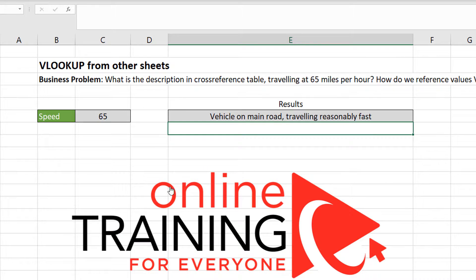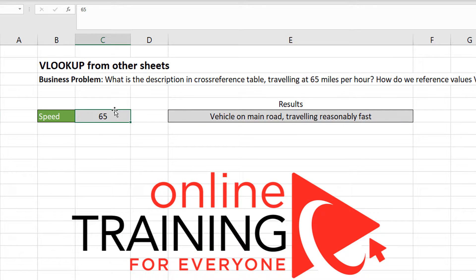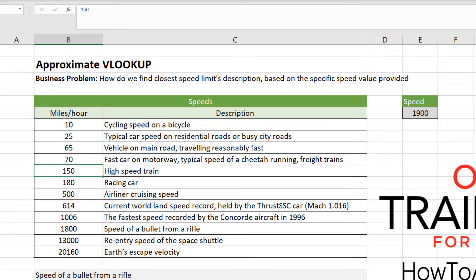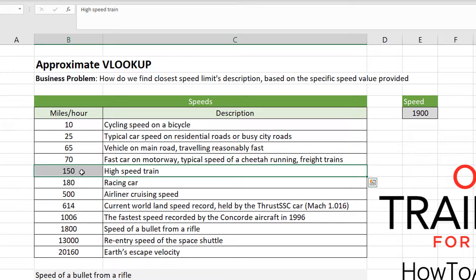To do that, let's change the value here. And you can see that this is a high-speed train traveling at 150 miles per hour, which matches the value in the cross-reference table.